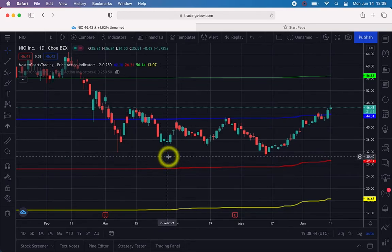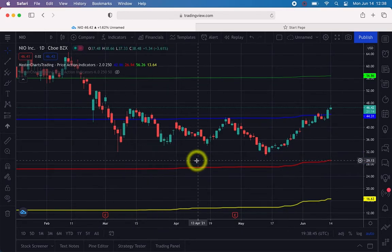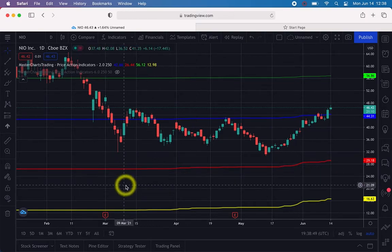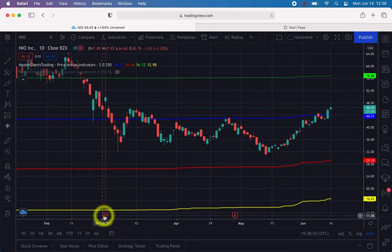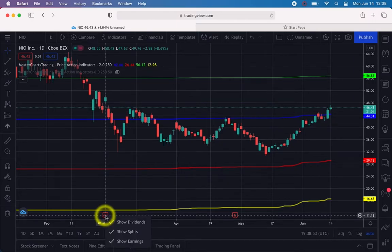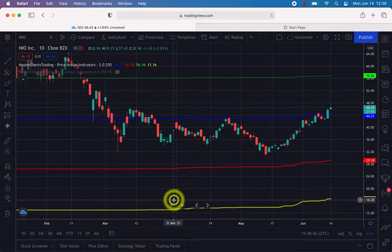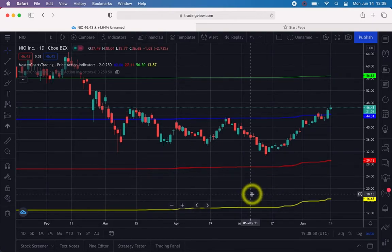There are several things on this chart. One thing that I never use is the earnings display, so you can just right-click on them and get rid of them — click 'Show Earnings' to toggle it off.